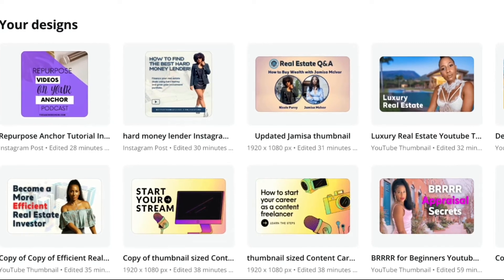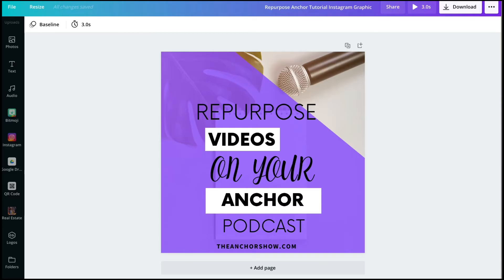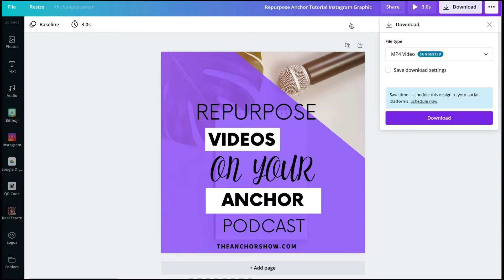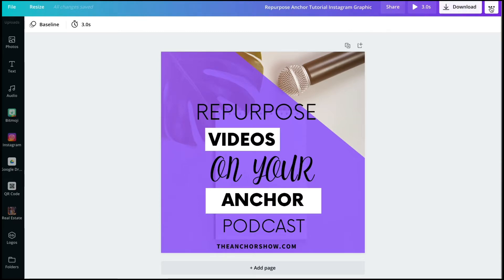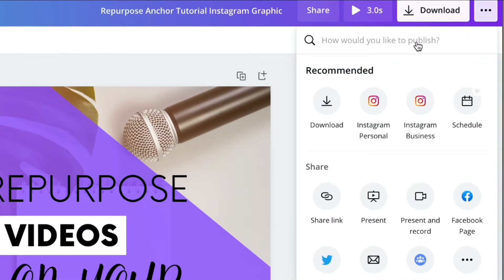I'm going to open this image. Now that I have the image that I want open — I love that I don't even have to download this. Normally I would go to the download button over here on the top, but instead I'm going to click on the three dots, and you'll see that Canva is already recommending that I schedule this.